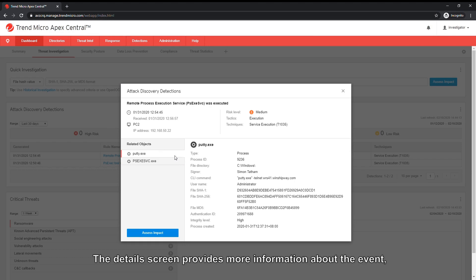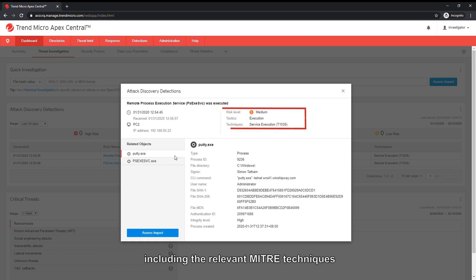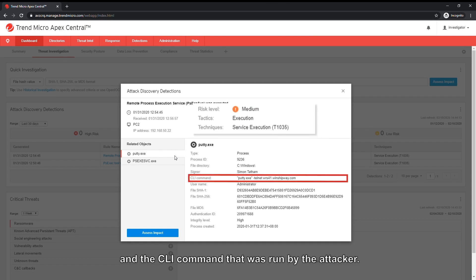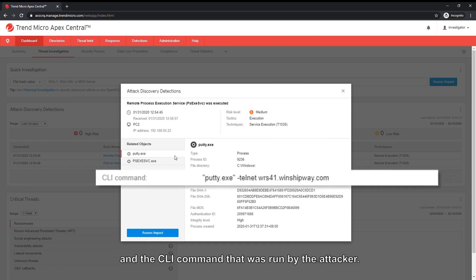The details screen provides more information about the event, including the relevant MITRE techniques and the CLI command that was run by the attacker.